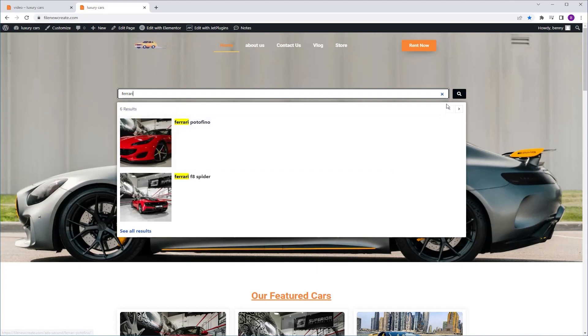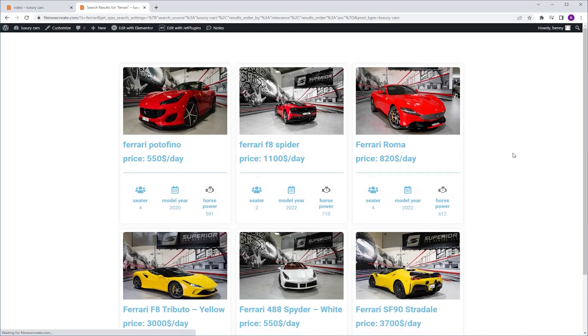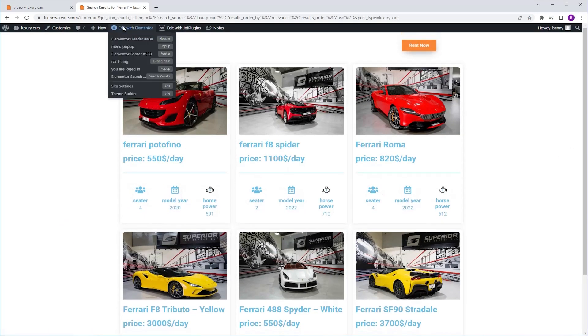So to do that I'm gonna go to the search result page, edit with Elementor, and I'm gonna choose the search result template.